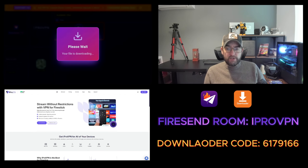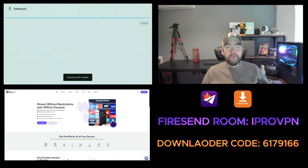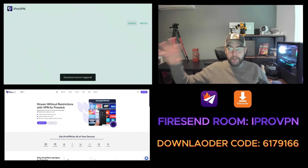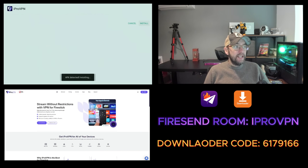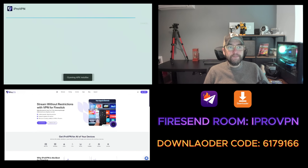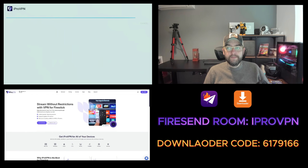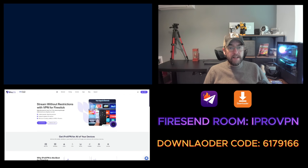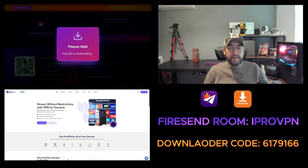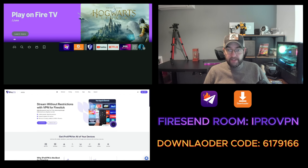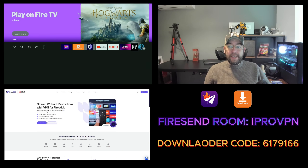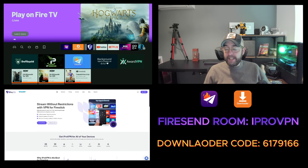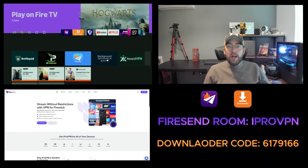If prompted — if you've just installed for the first time — you will need to turn on Install from Unknown Sources, but I will show you that at the end of the video. Here we just click Install, then you can click Done or Open. I'll click Done, and that is now installed on the device. If you can't see it on your home screen, it will be under your Apps section.